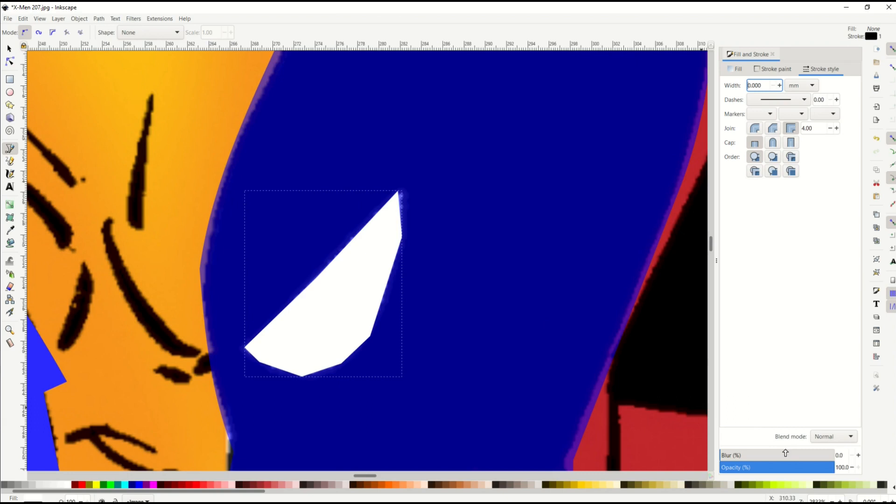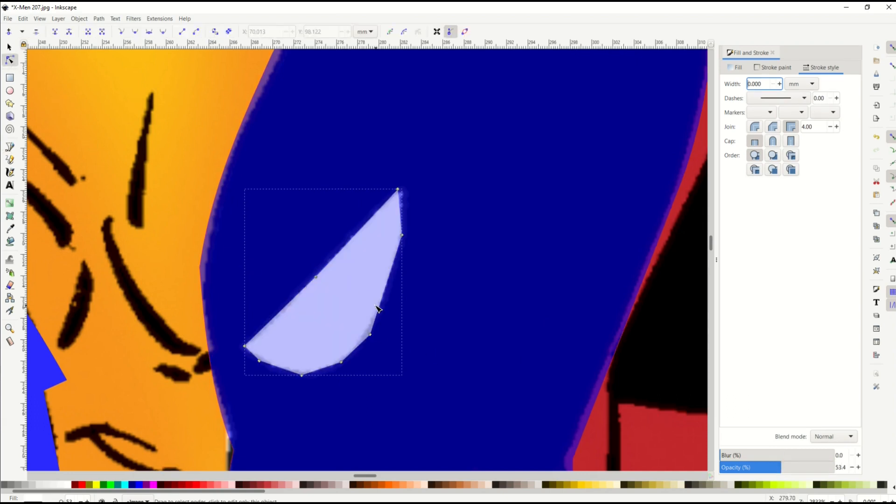I'll go back to nothing, I'll make sure it's white. And now I can just simply make the opacity down a little tiny bit, and edit path by node. And now I can simply round this out.